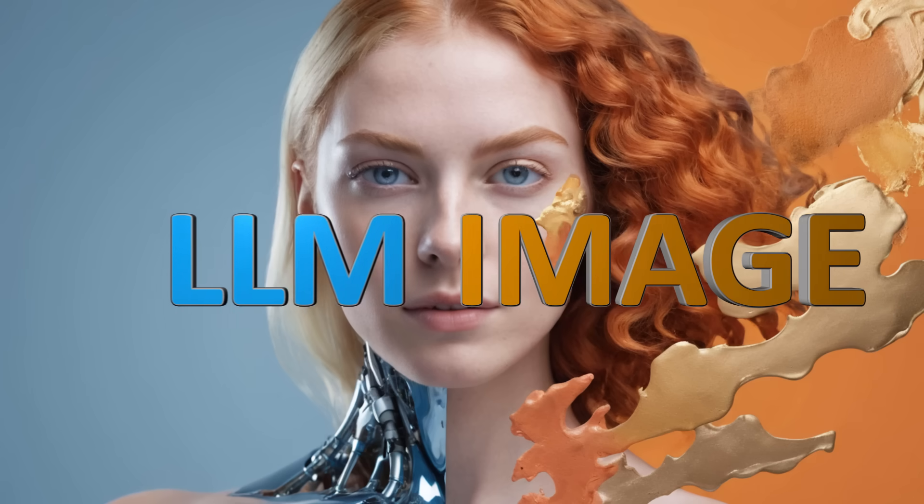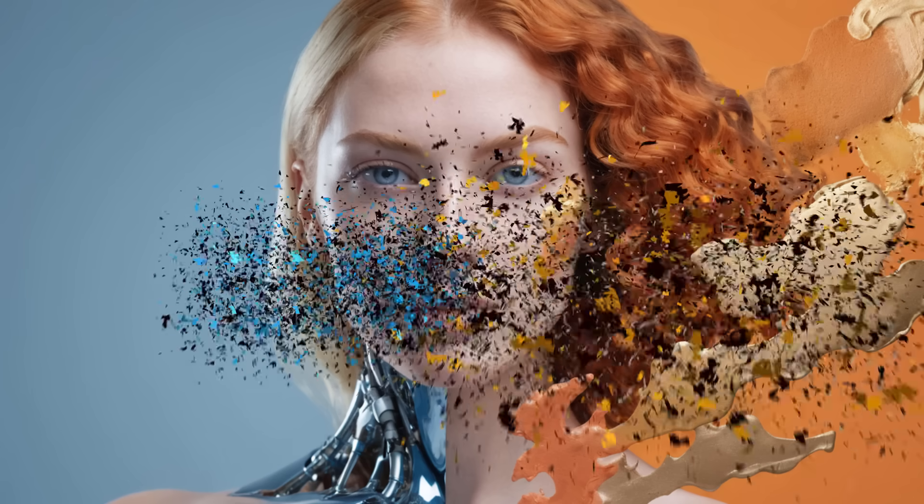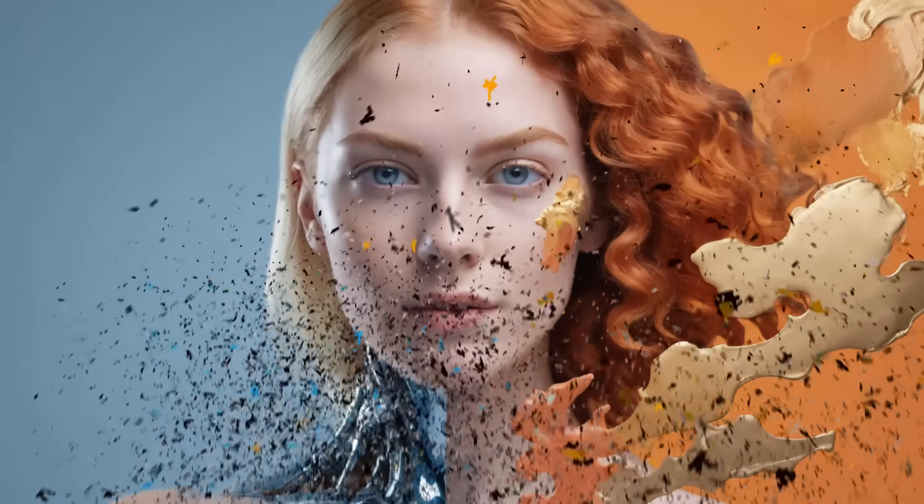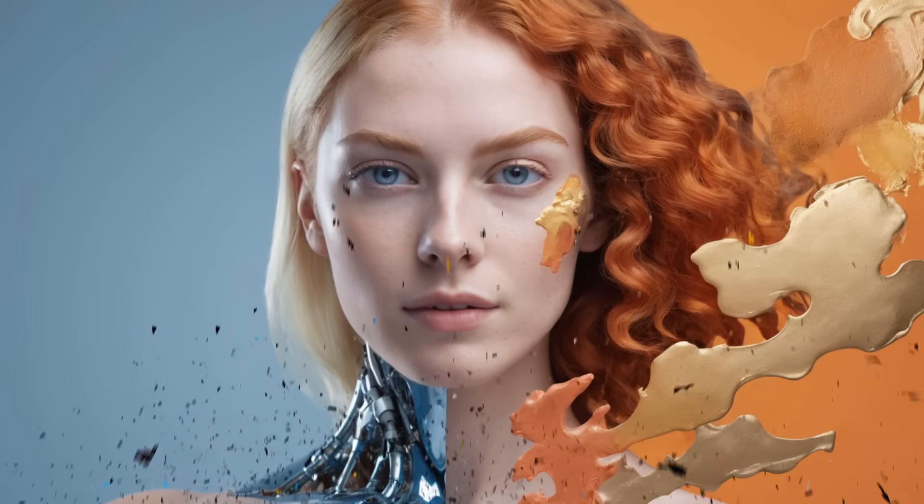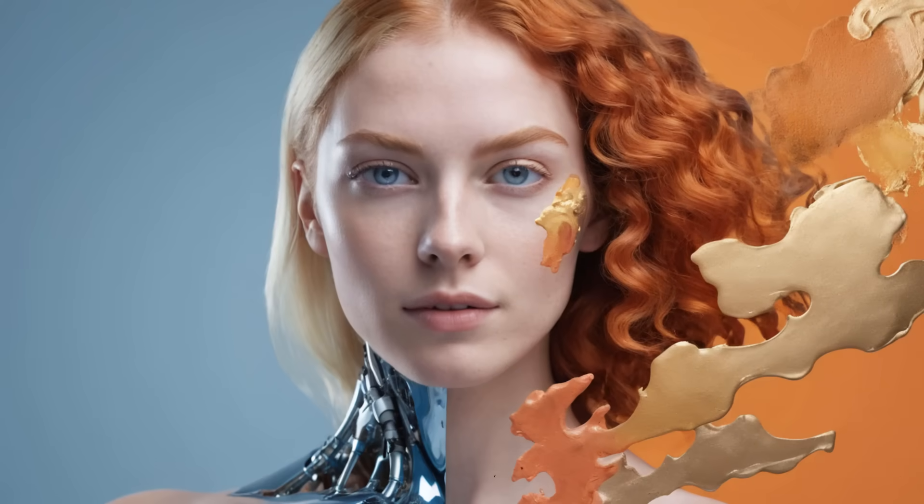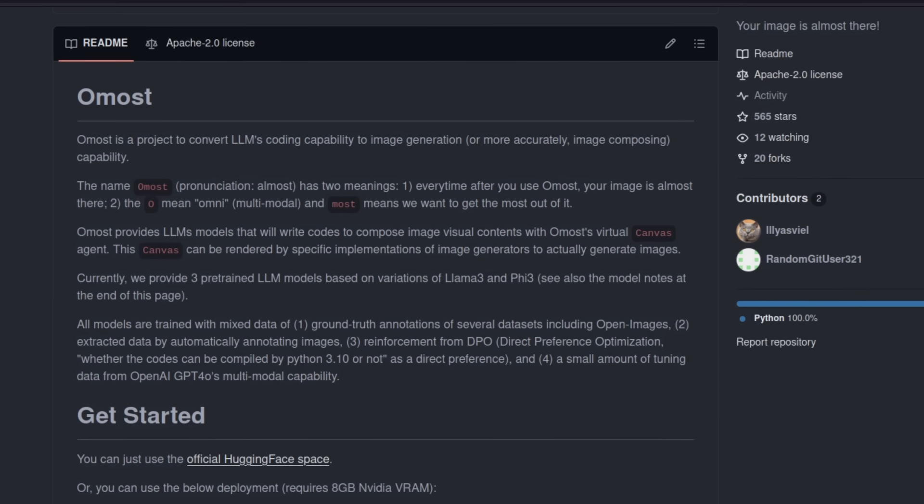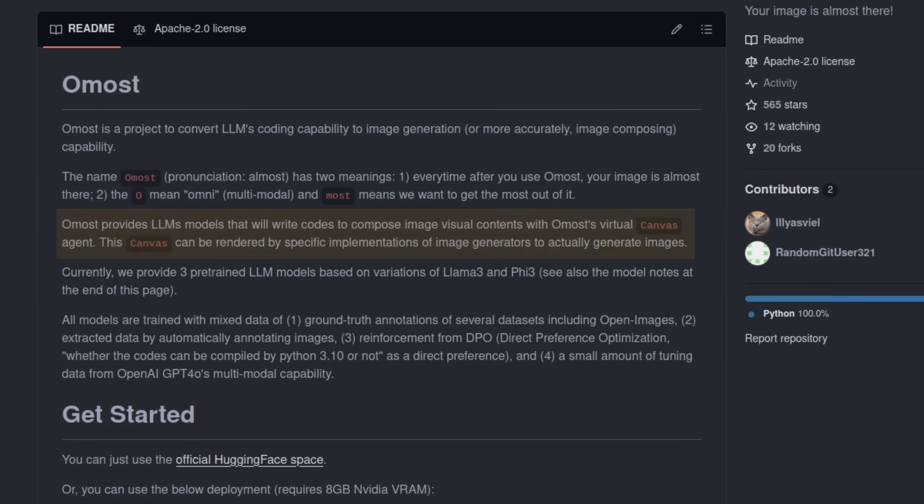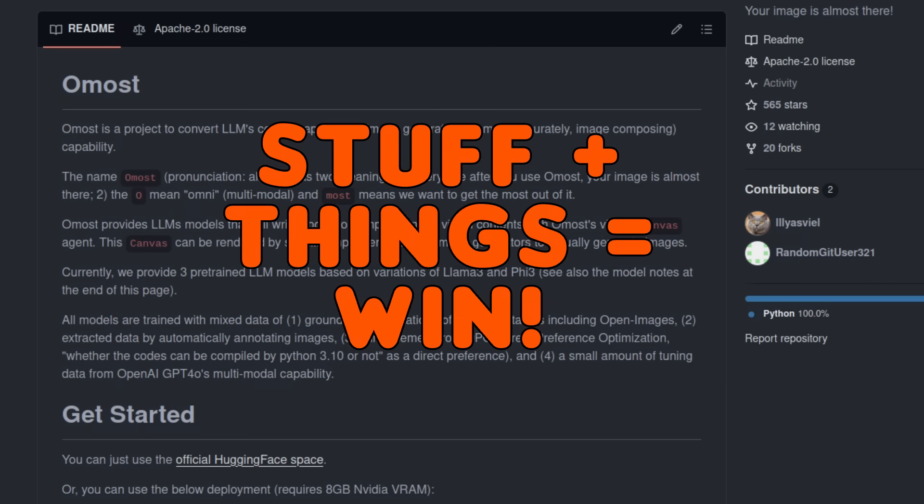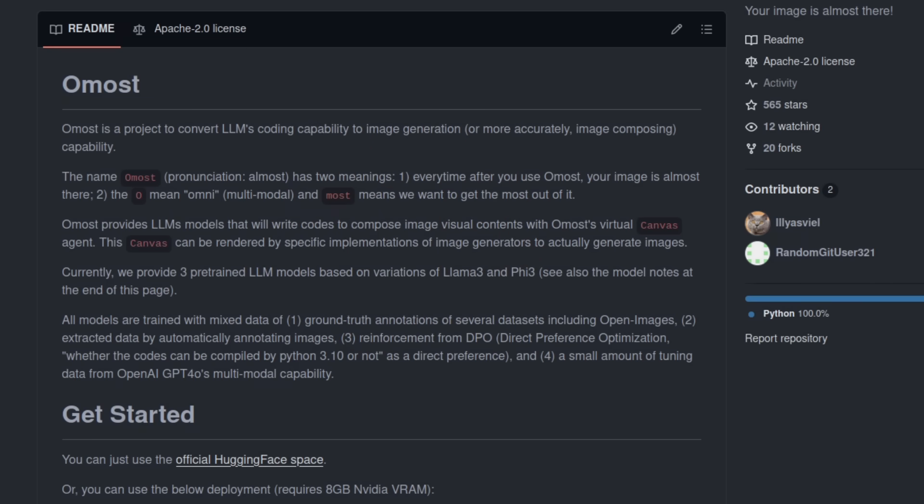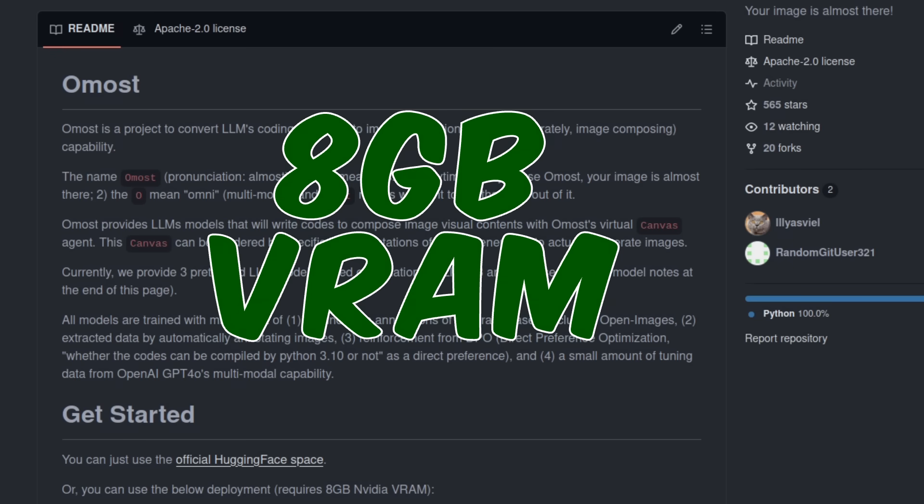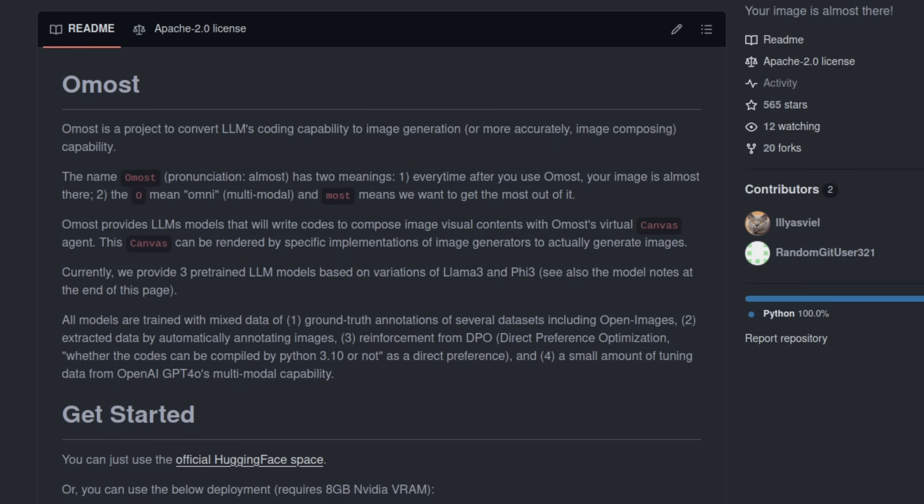Large language models and image generation keep on colliding, and this time their pairing almost works. Almost provides large language models that will write code to compose images with Almost's virtual canvas agent. Basically, you say some stuff, it does some things, and hopefully magic comes out. You can install it locally if you've got an NVIDIA card with at least 8GB of VRAM, or you can use the official Hugging Face space. Nothing explains better what's going on here than to actually show it in action, so let's dive right in.